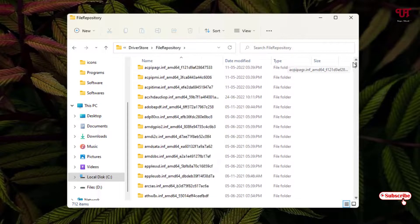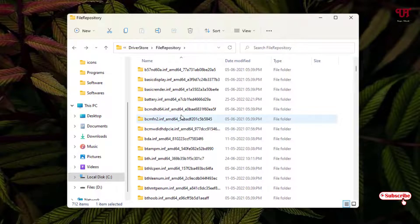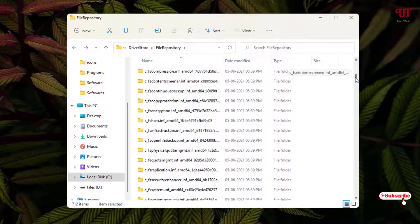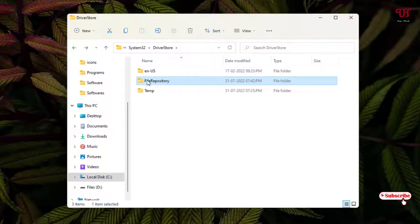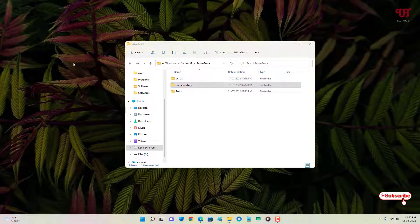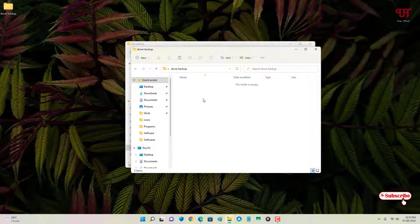Inside this folder there are files for all hardware drivers — whether it's Bluetooth, audio, Wi-Fi, display, or any other hardware driver. All are present under this folder. You can copy this FileRepository folder and save it in any location you like — for example, on the desktop as "Driver Backup".